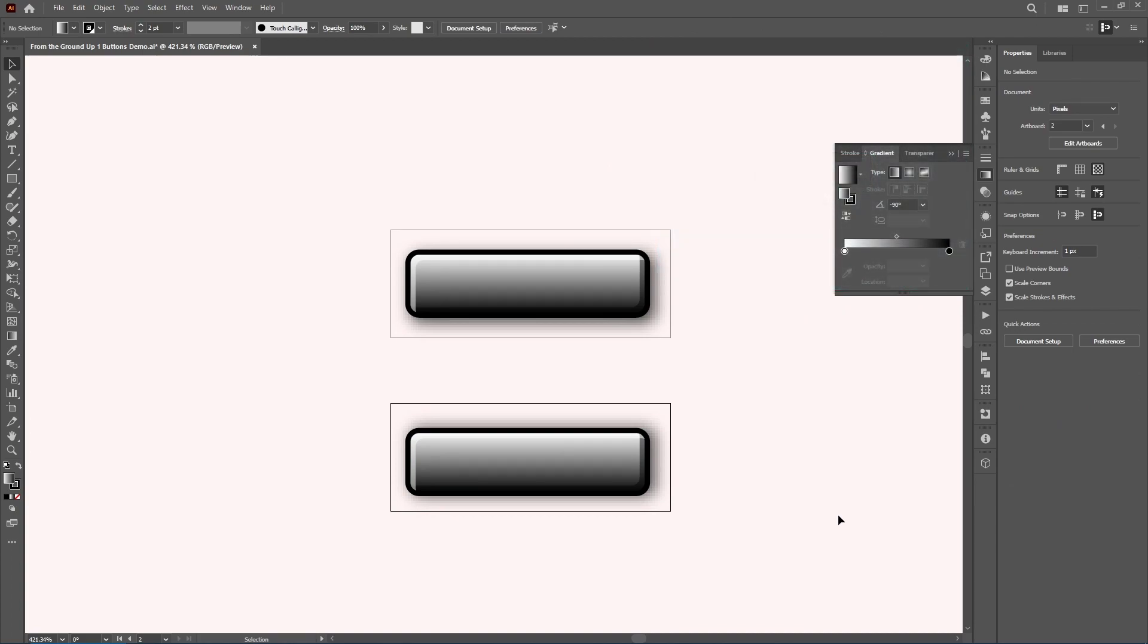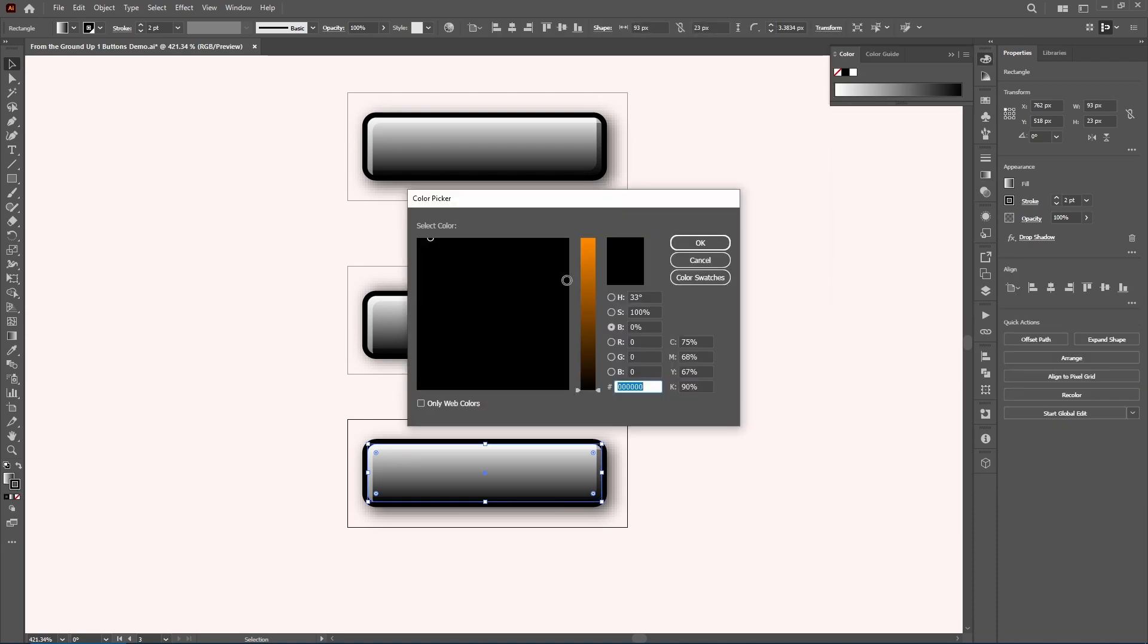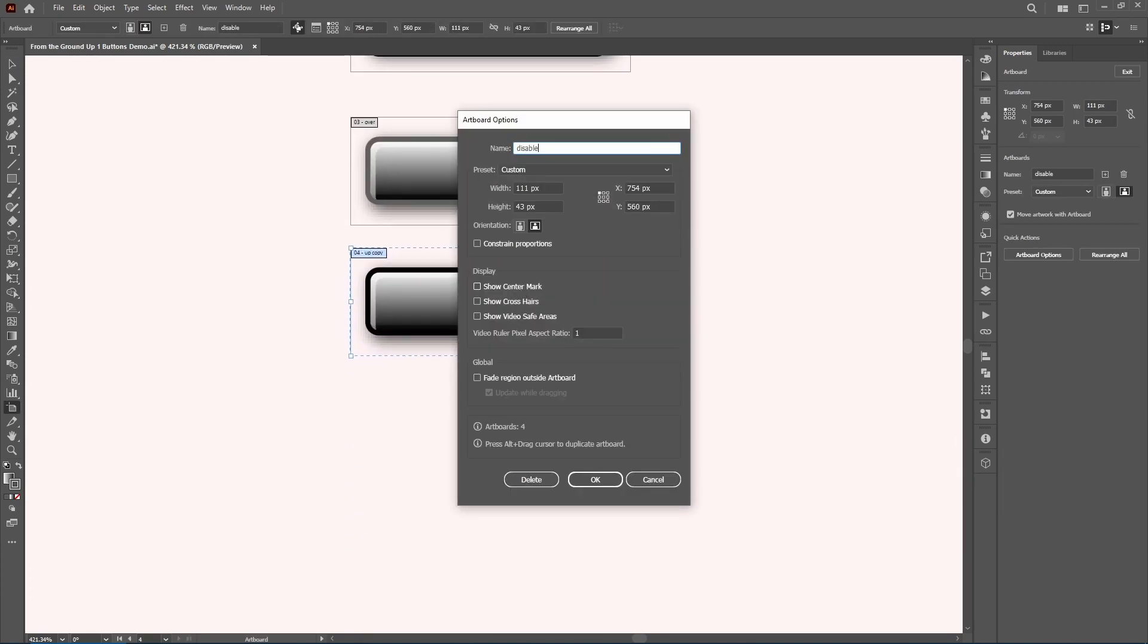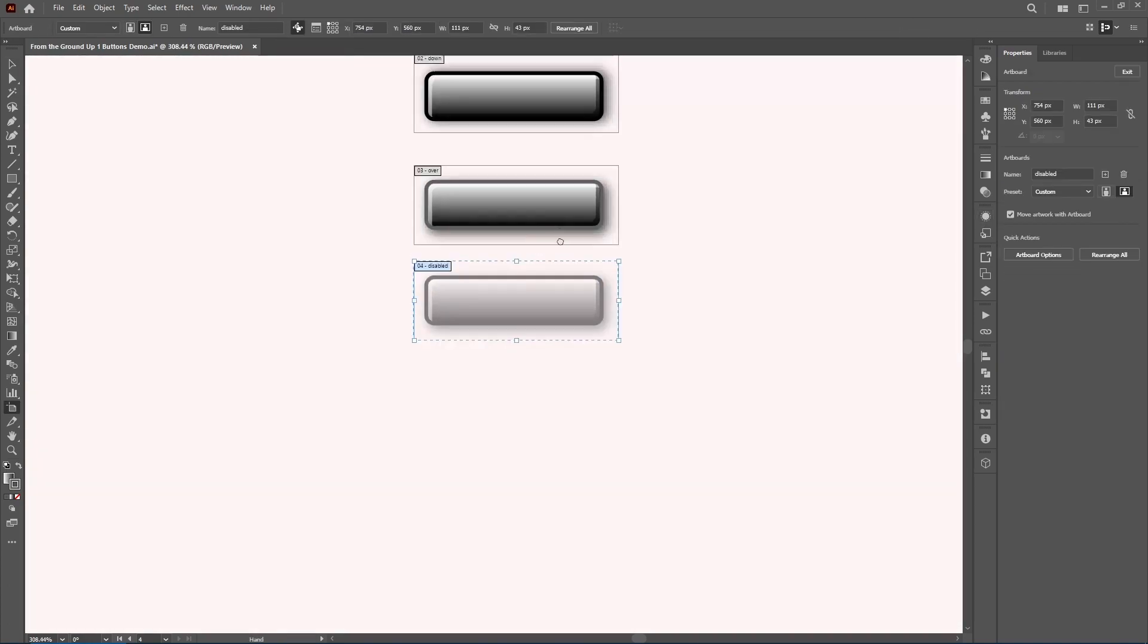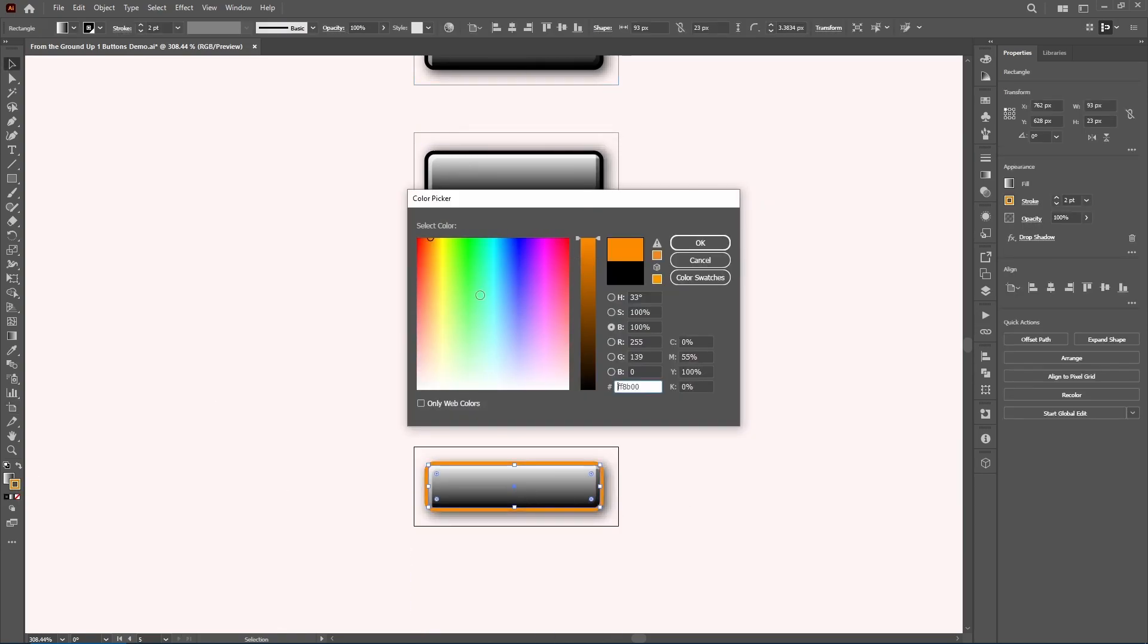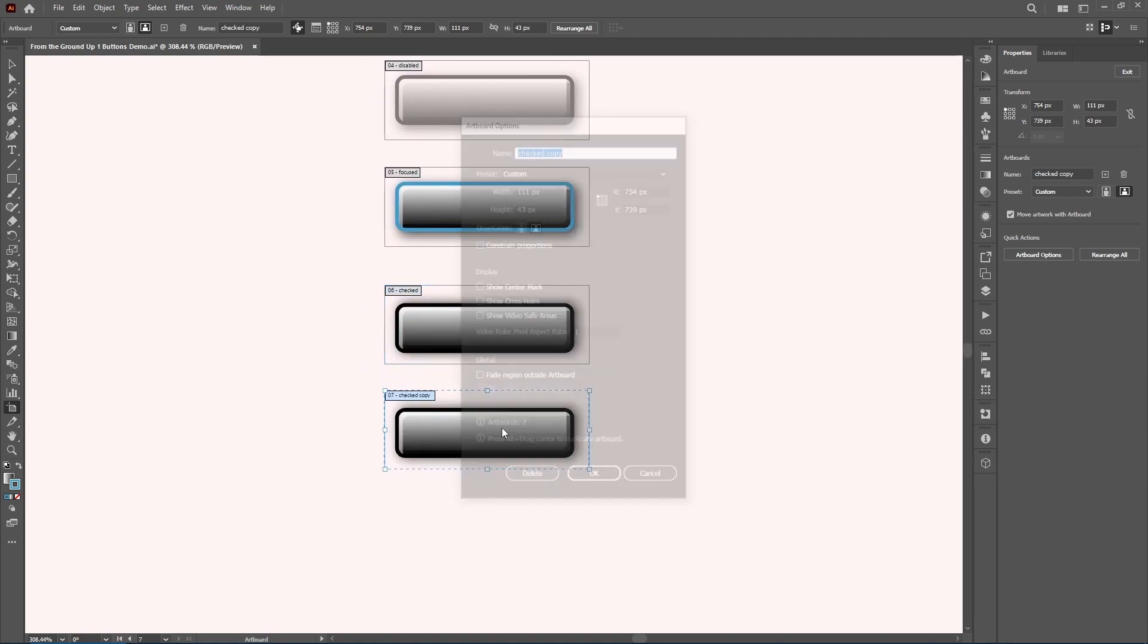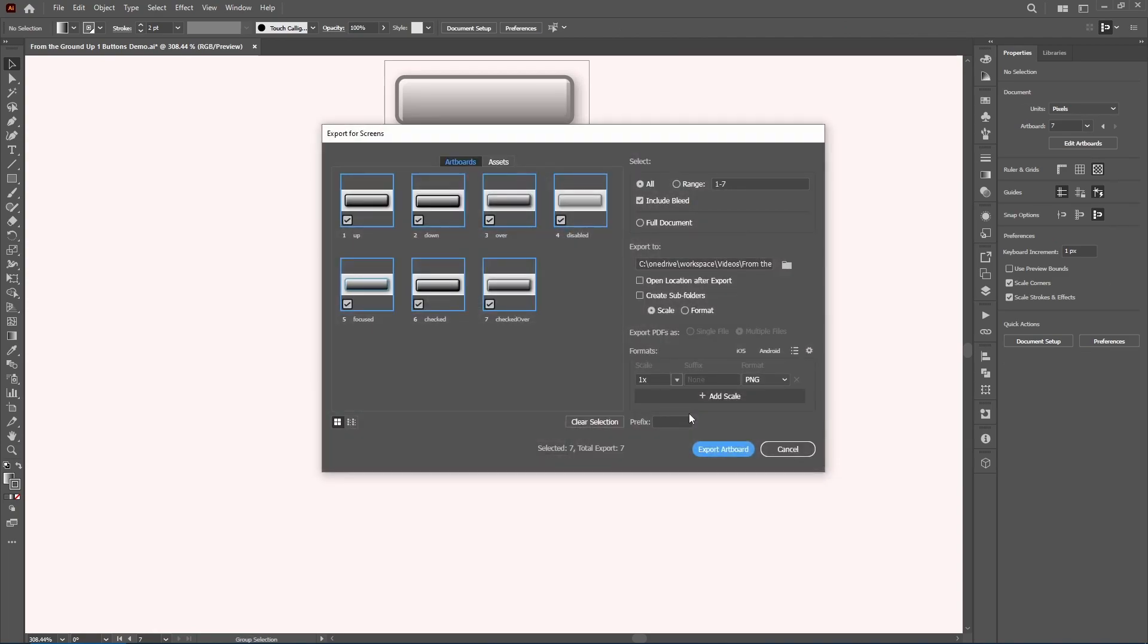Making the rest of the states is a similar process. Just copy the up state and make some minor changes. We'll re-use the down state for checked, but you can make a different image for the state if you found it necessary. We can also make a variation of it for checked over. Then we'll export these into PNG files to add to a skin later.